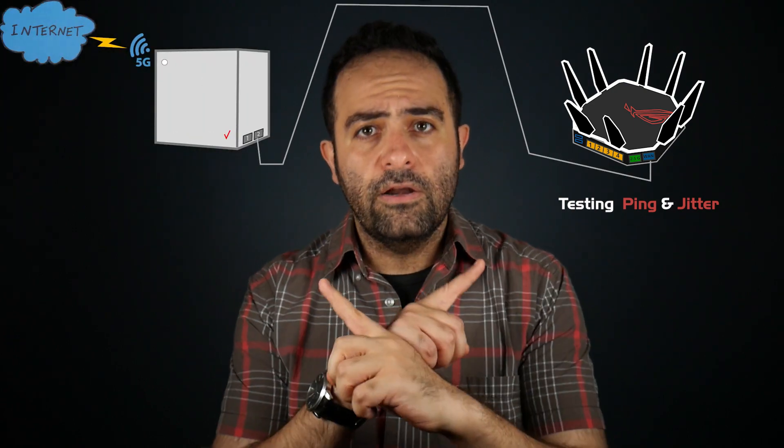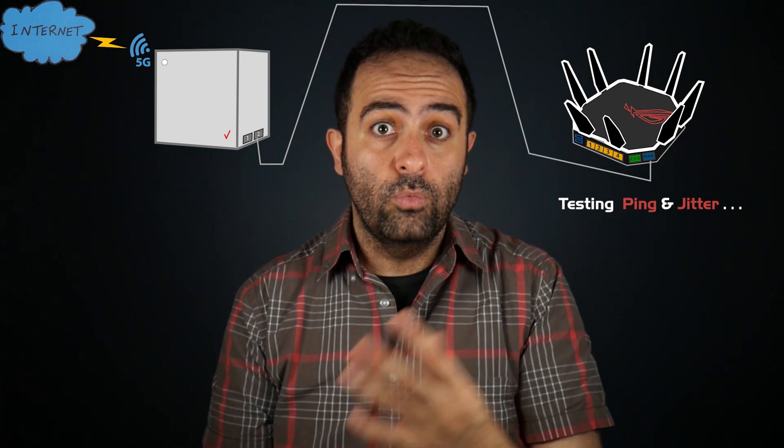Hi, this is Beh, your host. In this video I want to configure my ASUS wireless router so it can automatically test the ping and jitter of my internet connection, which happens to be Verizon 5G home internet. If you have either of those or are just interested to know how and why we should do that, then this video is for you.